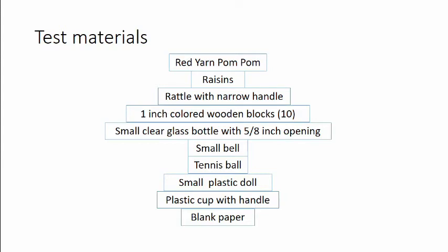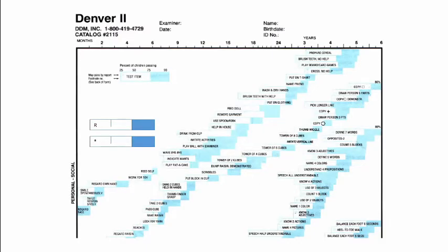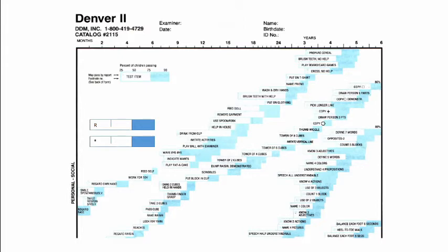Now how do you administer the test and this is the test form. For convenience we have broken down the test form into two slides and as you see on the top of it there is the age line and towards left the domains. Now typically each test item will have a box with shaded area and unshaded one. The unshaded area is between 0 to 75th percentile and the shaded area is between 75th to 90th percentile.